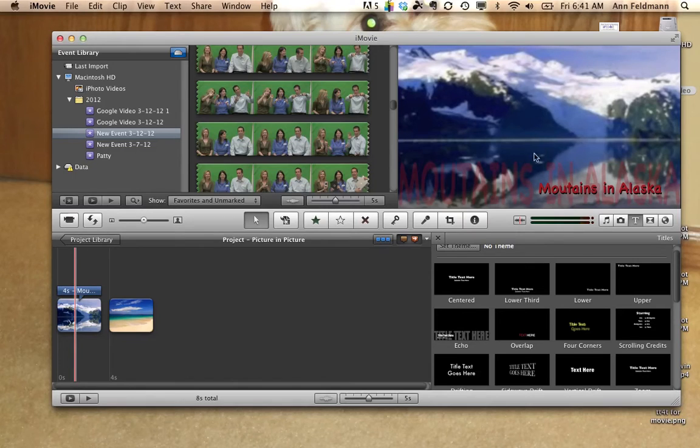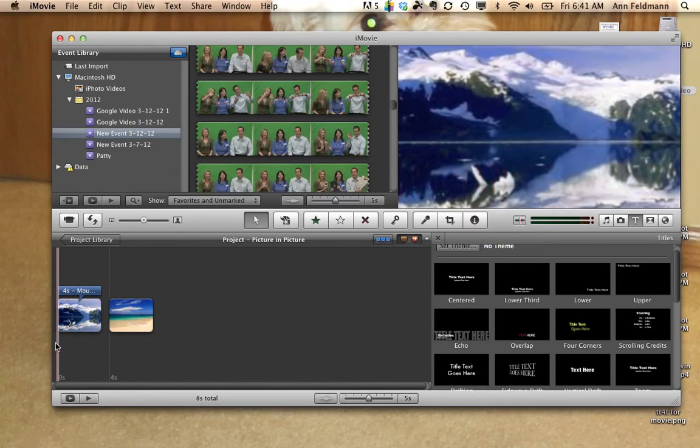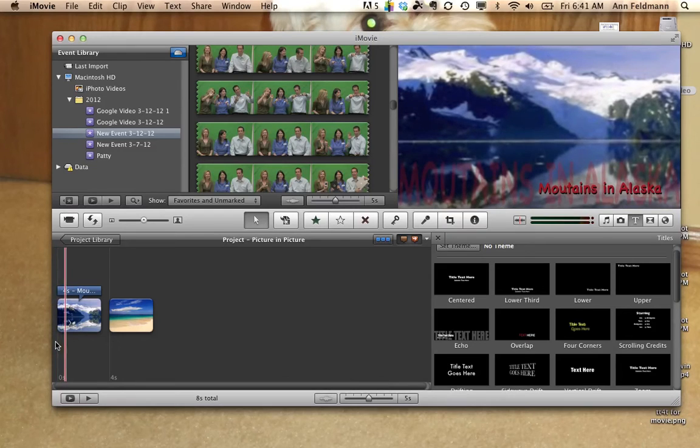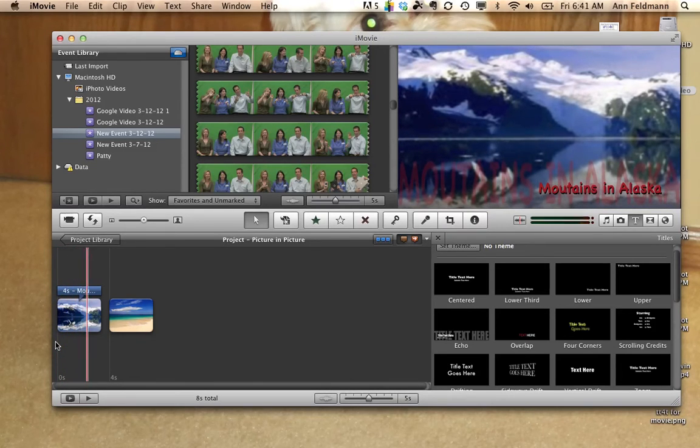Now, that text will be part of this picture. So when I play this, you can see what it looks like in the preview window.